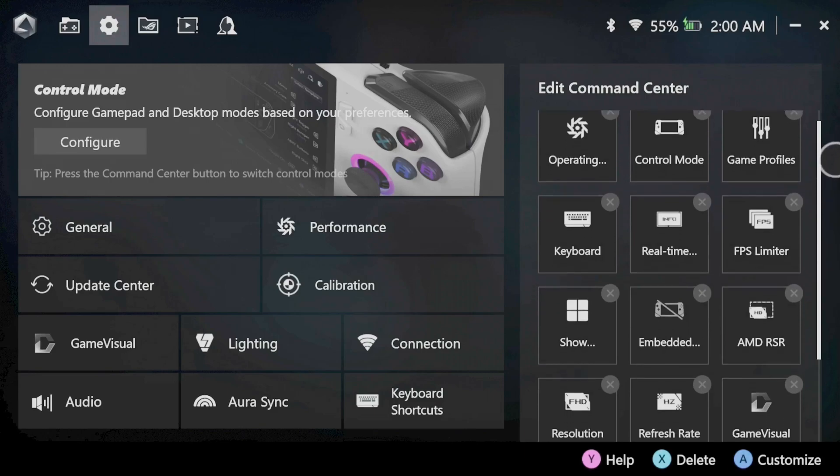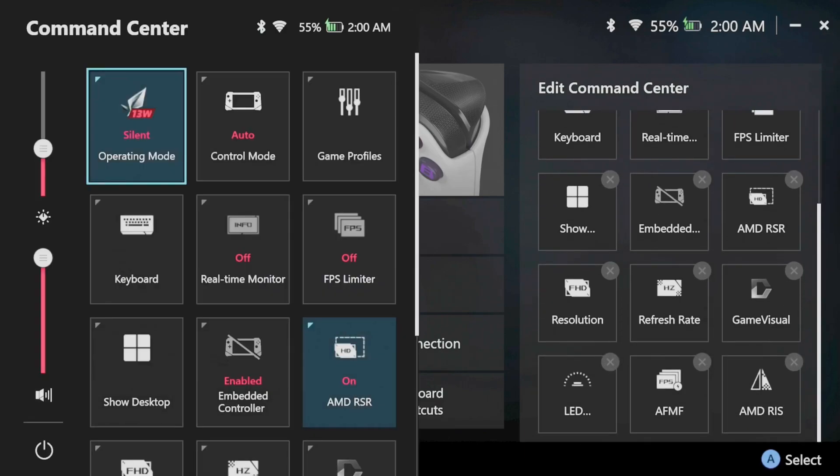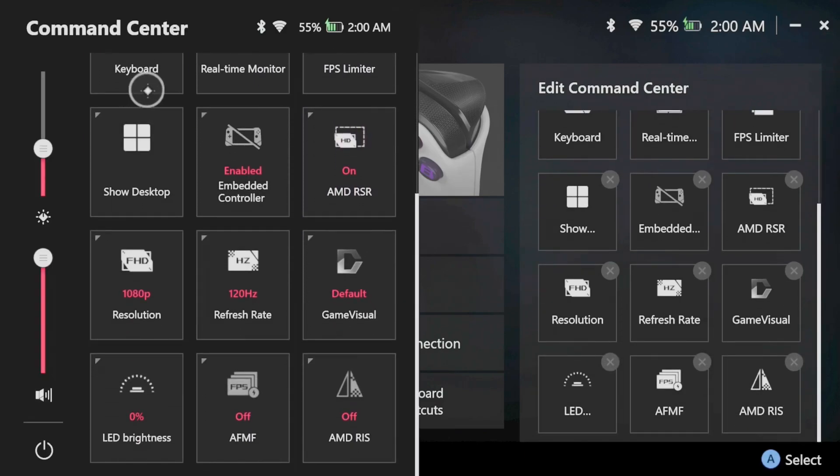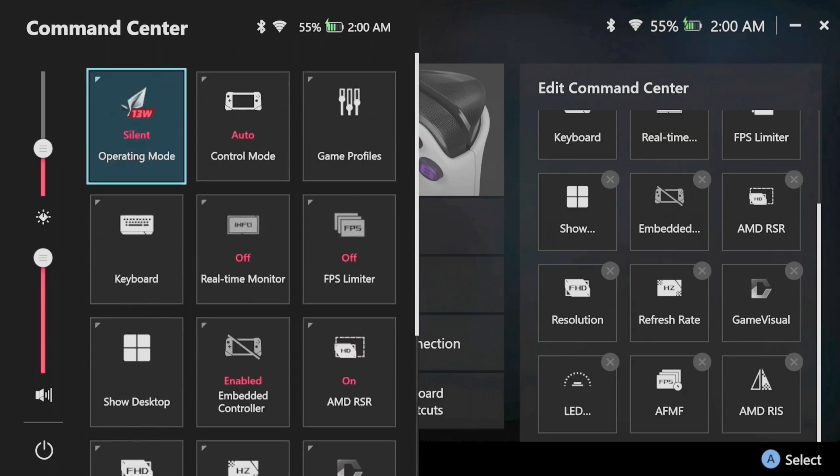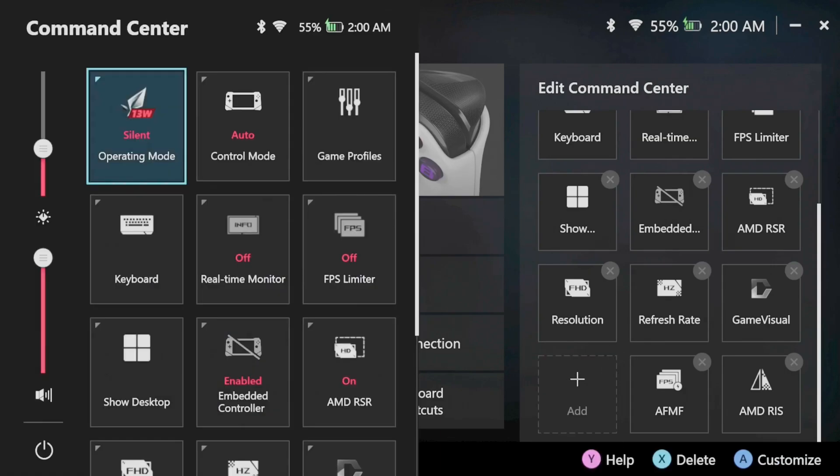You can then set up your command center with all the quick functions you want to use. So head on over to Armory Crate, go to settings, and then on the right side it will say edit command center. From here you can add or delete whatever function you want to utilize.